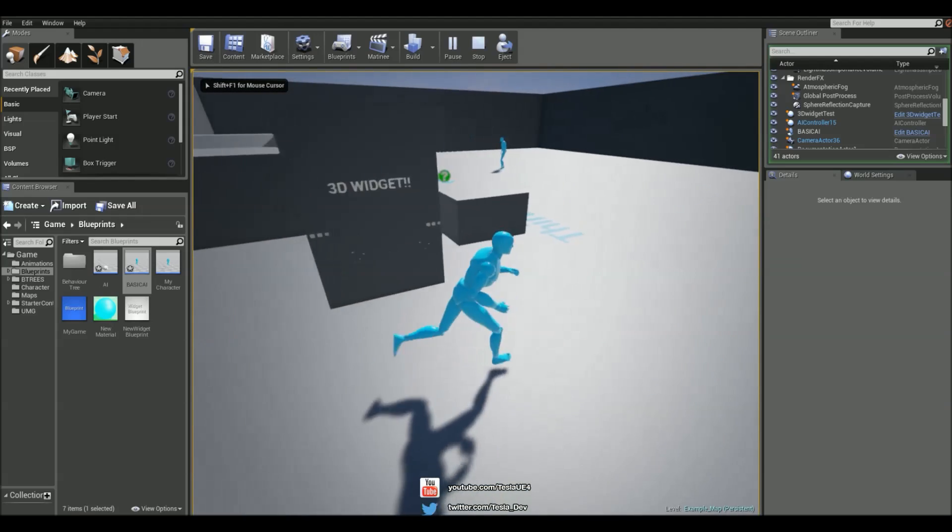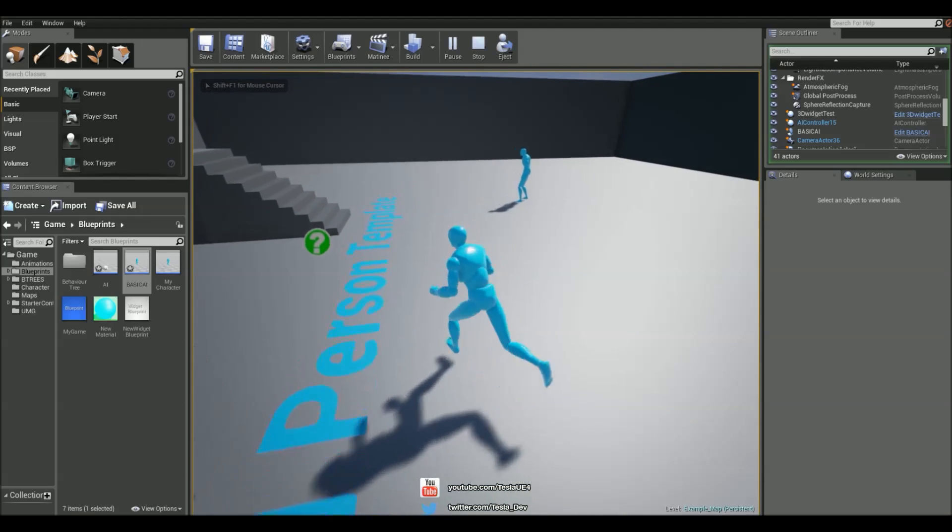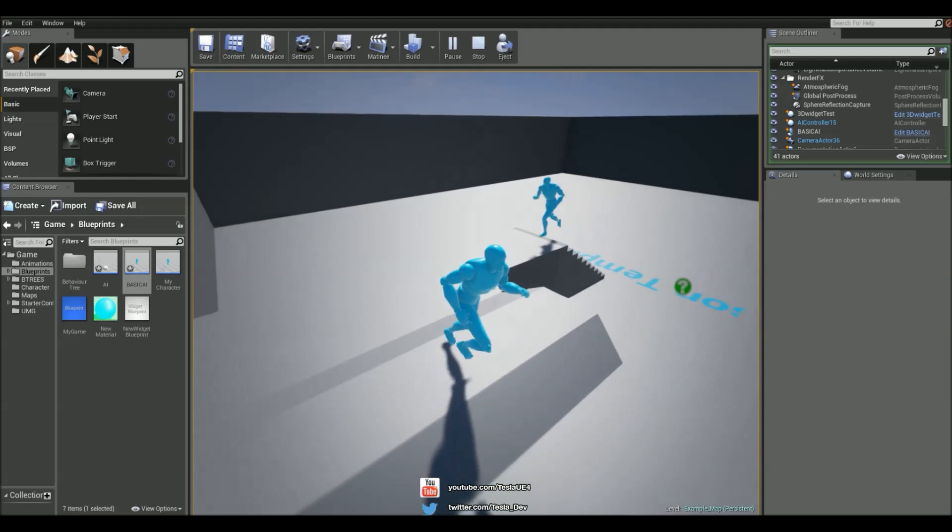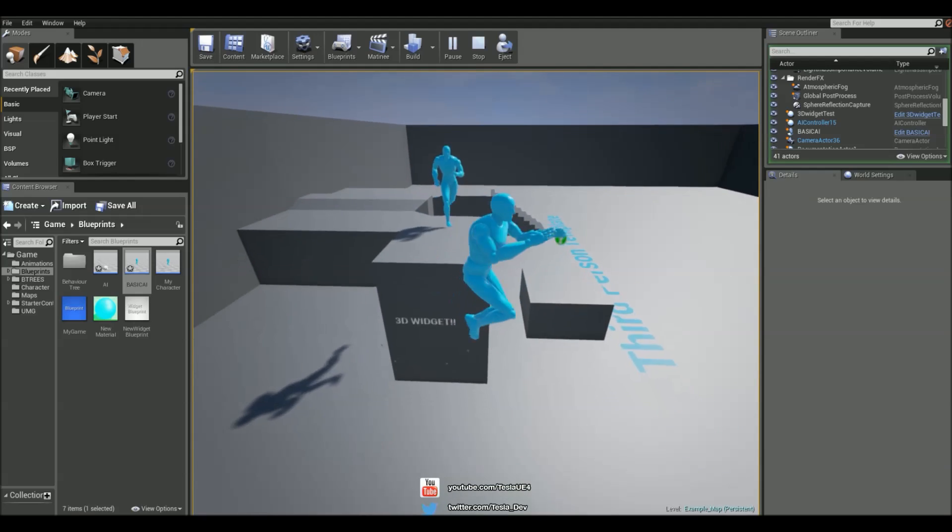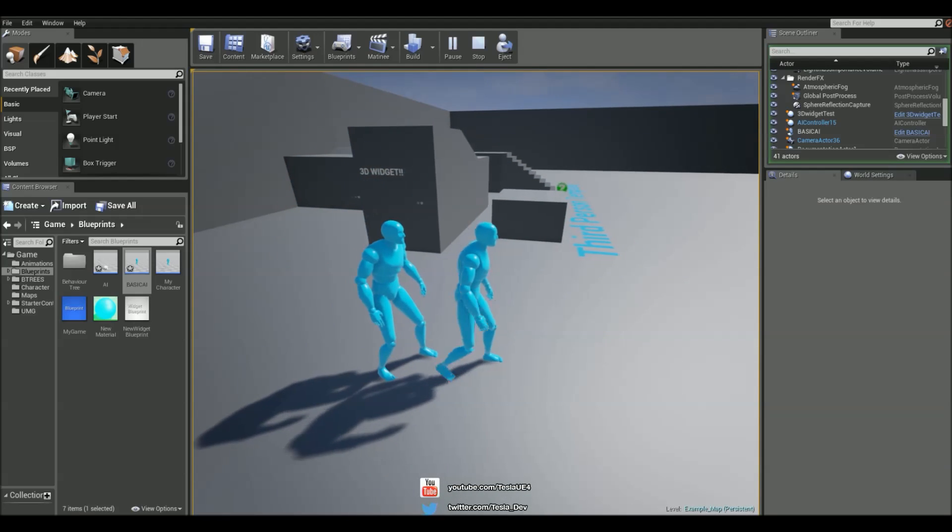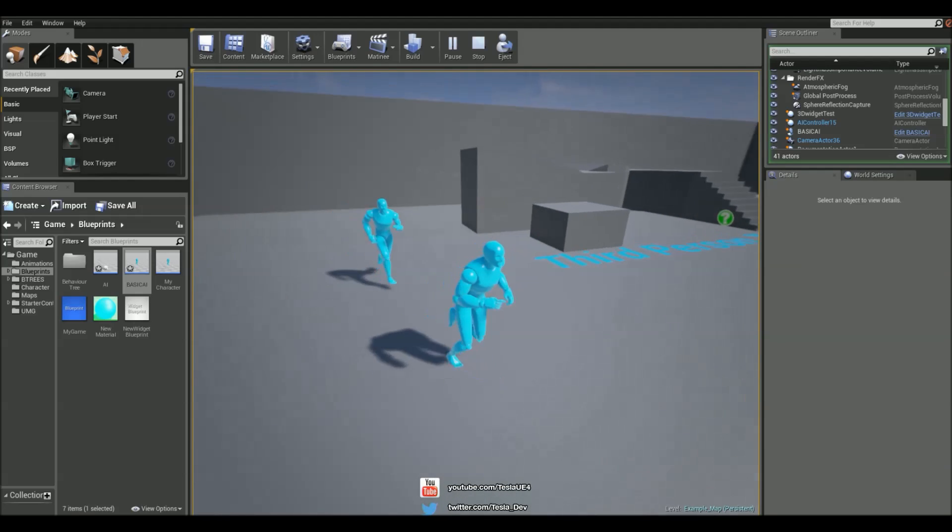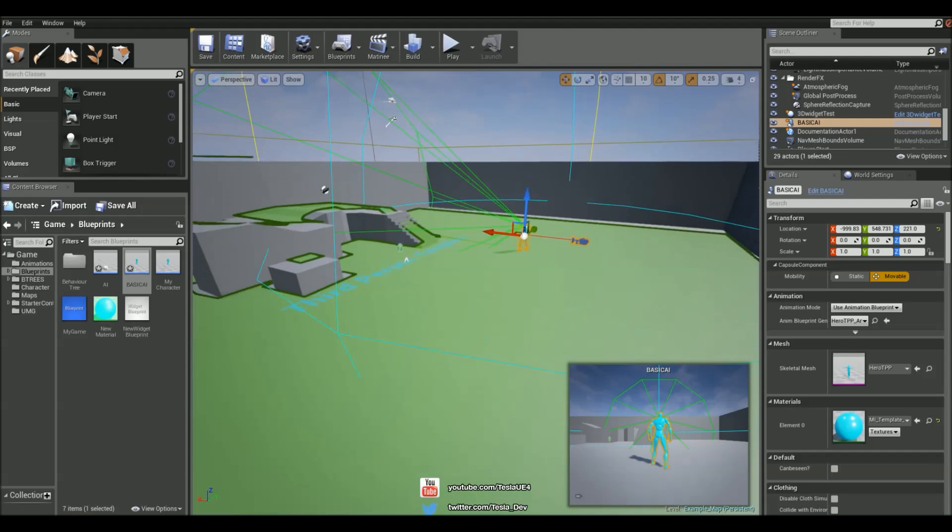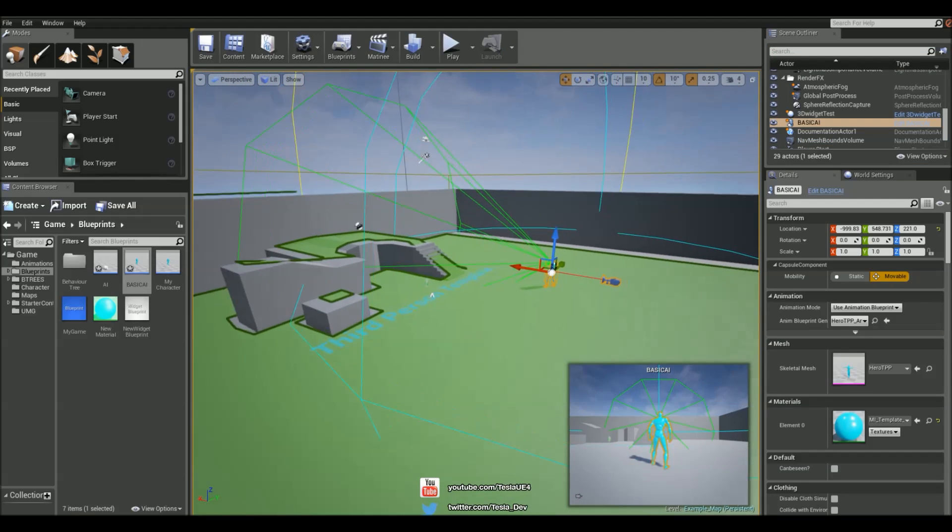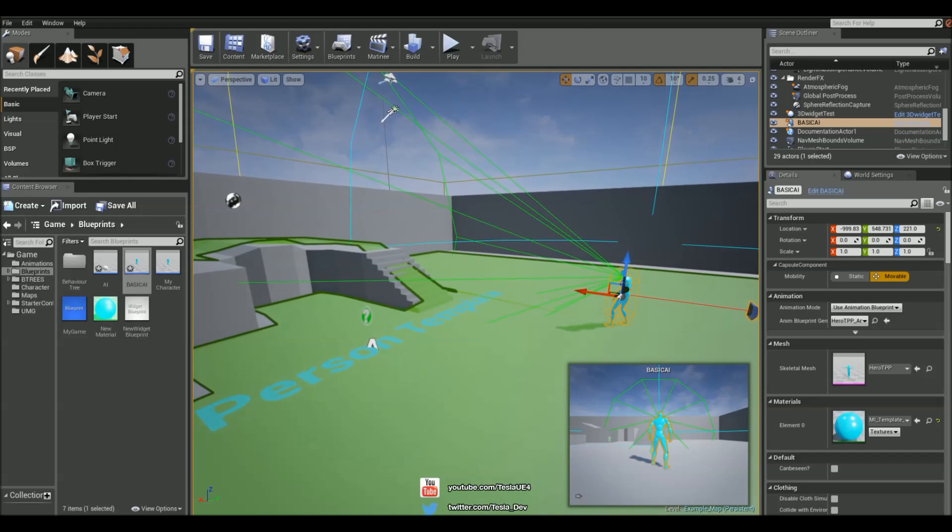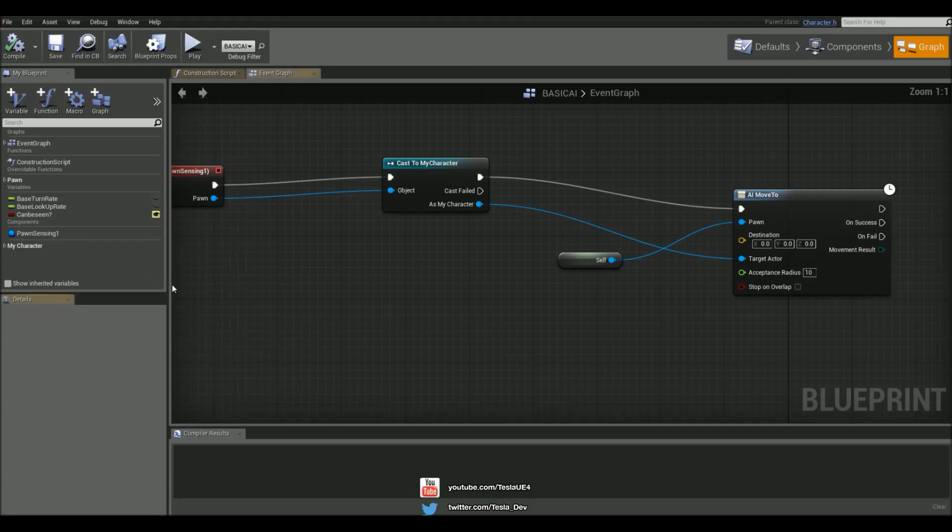If I jump in and go run straight into him he will then chase me. It's a really cool AI system set up by default with this. What we can do is change how often he searches or fires the event to see if he sees anything.